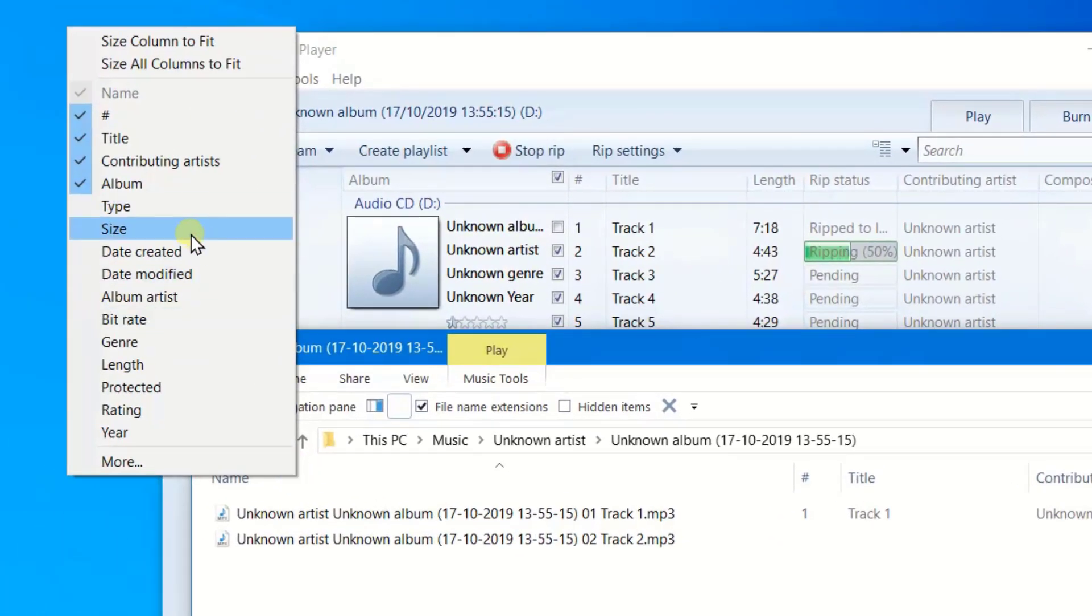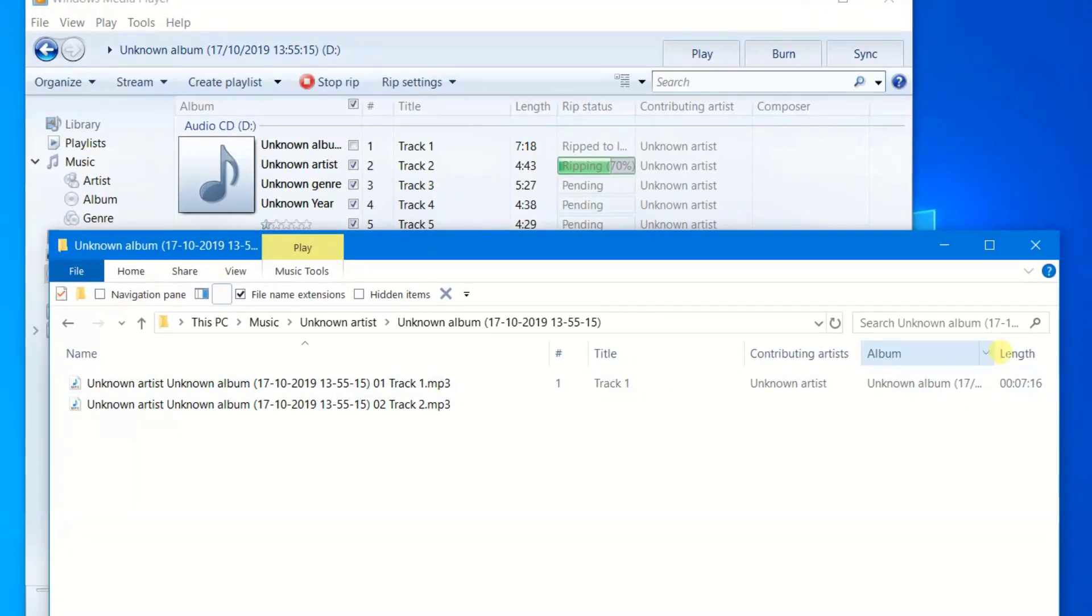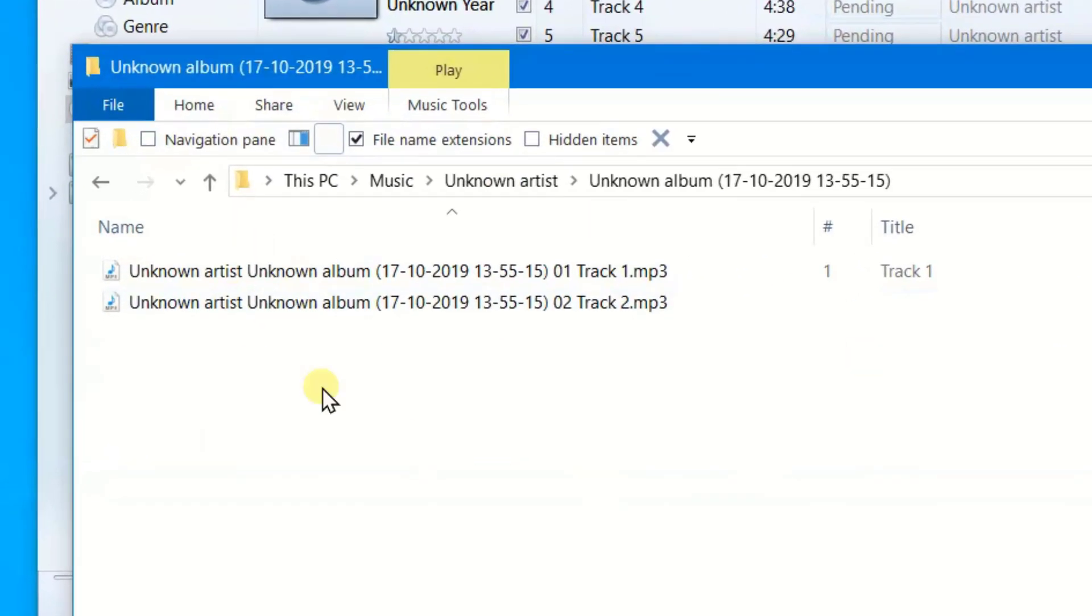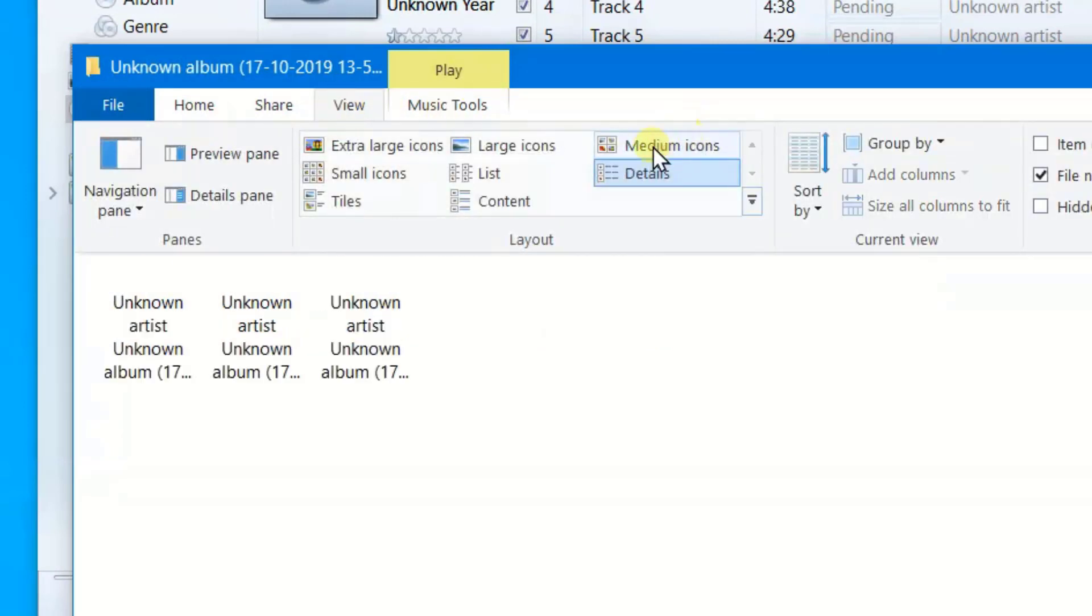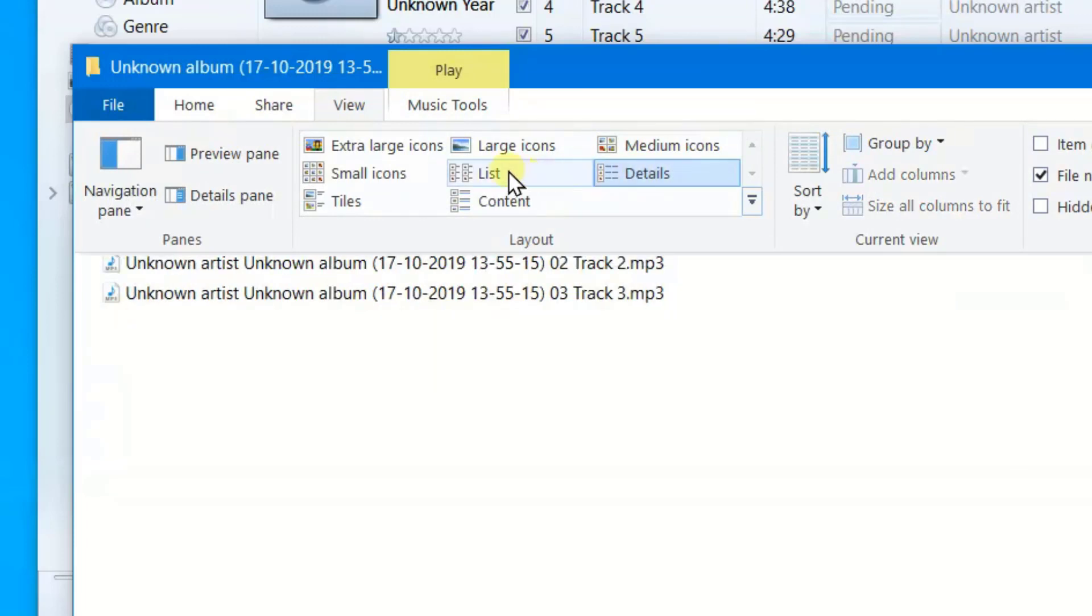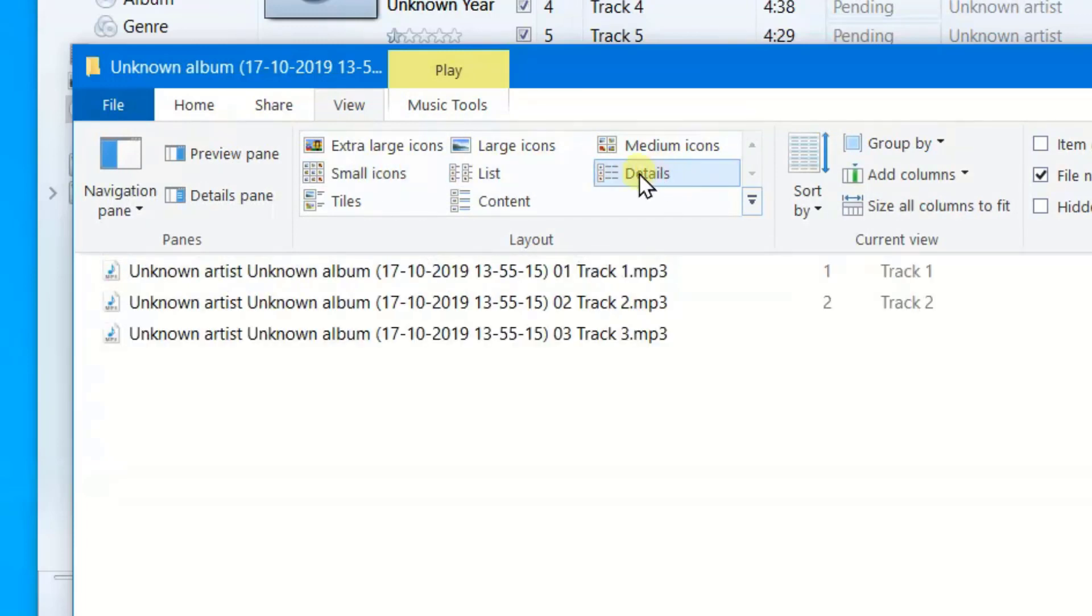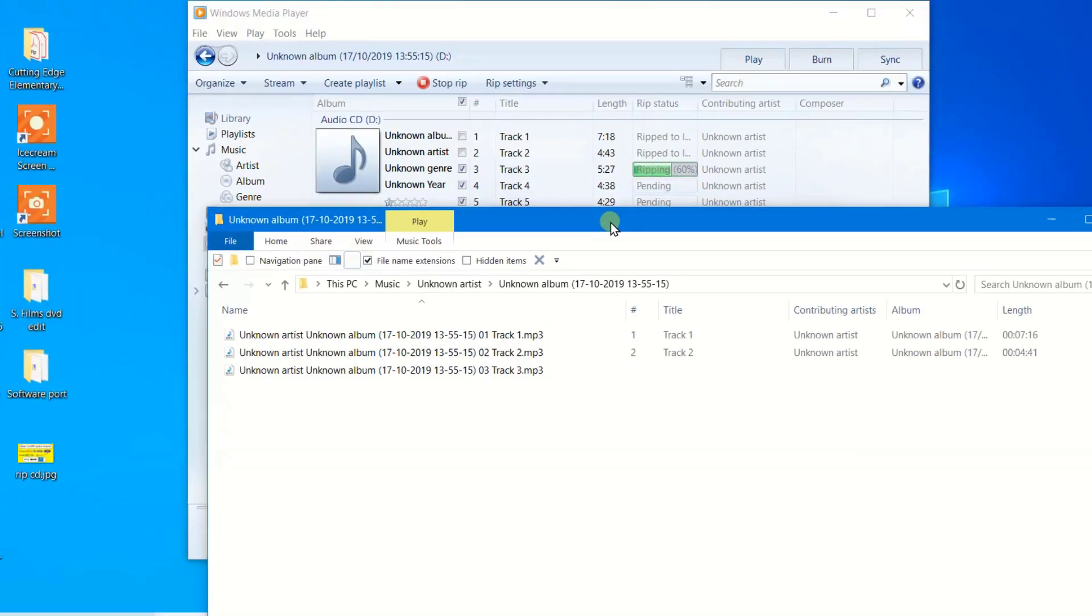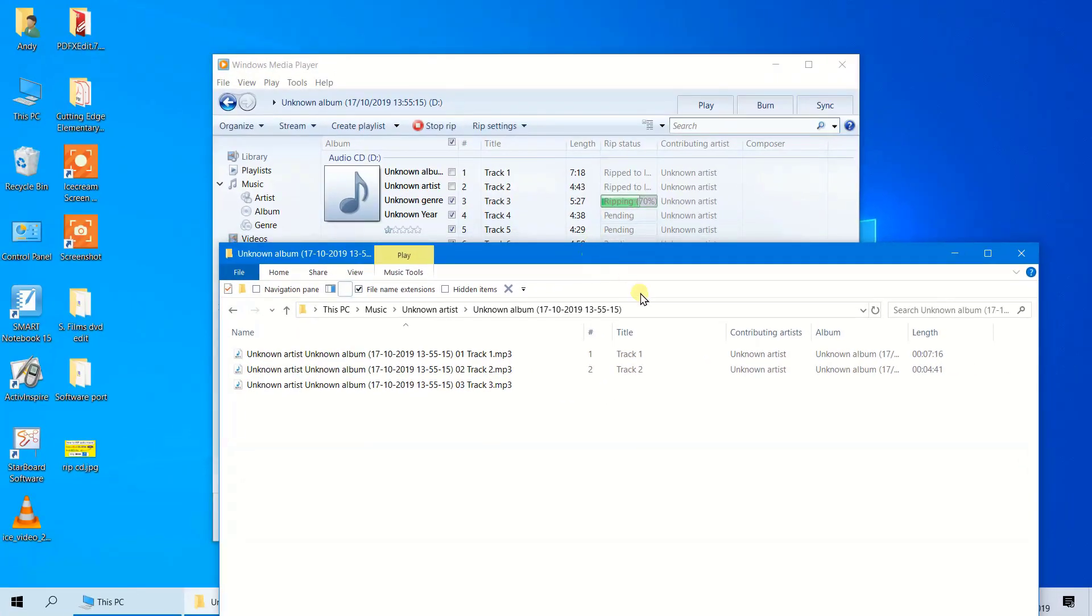That was seven minutes and that's been ripped, and you can see the detail here. If you don't see this structure, you need to go to view and just click on details, not list. You might have it as small icon or something. Best to have it as details. Now I'll just pause while the ripping gets done and come back to you.